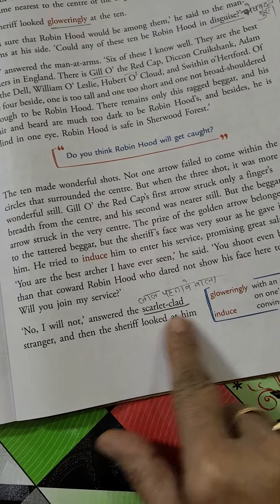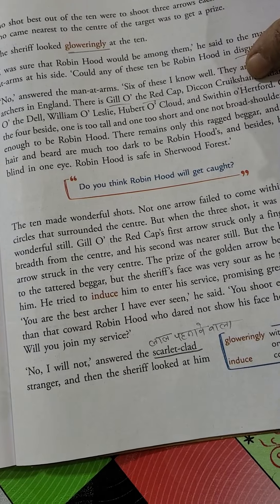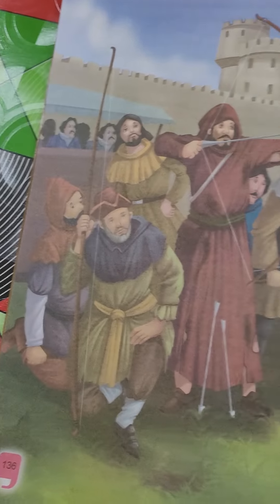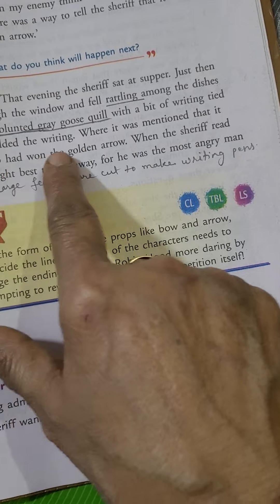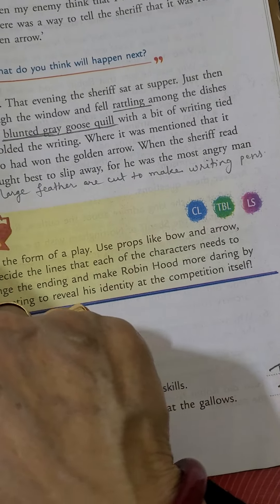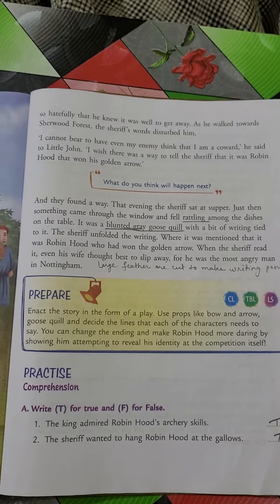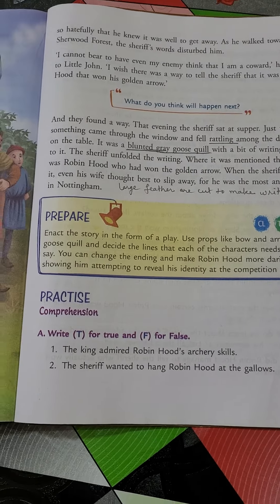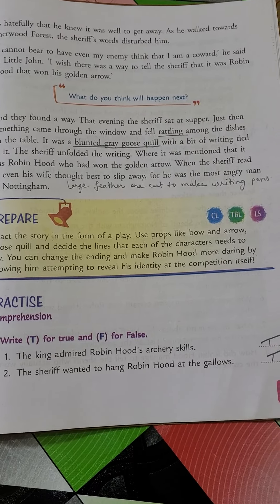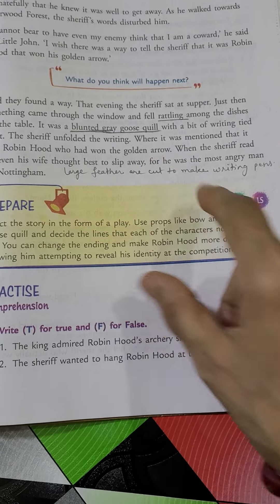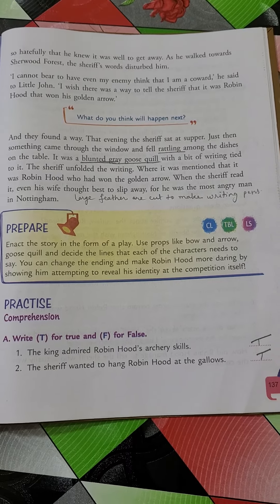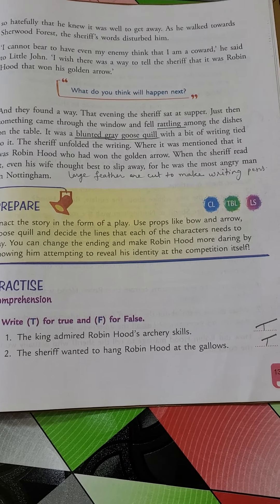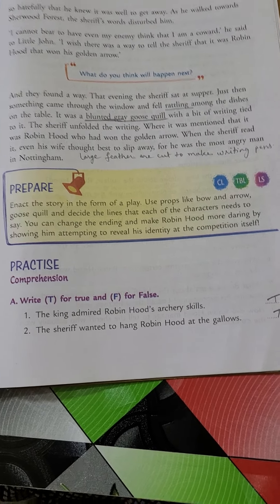One day the Sheriff was having his supper at home — supper means the evening meal, dinner means night meal. There, a message arrived wrapped and tied to a goose's quill — goose ke pink se likha hua message. It fell on the Sheriff's dining table where he was eating. The Sheriff promising great salary, but the scarlet-clad person — lal dress pehne wala — had refused. He had not forgotten; with a bit of writing tied together, the Sheriff unfolded the writing where it was mentioned that it was Robin Hood — written with a blunted grey goose quill.